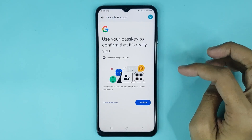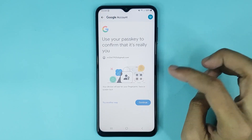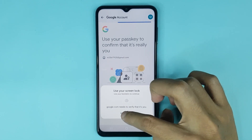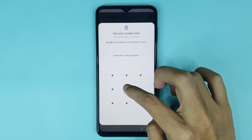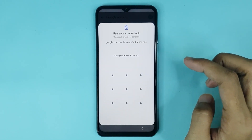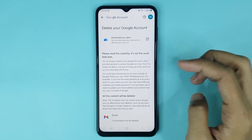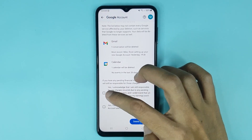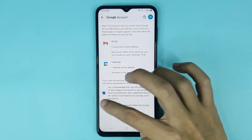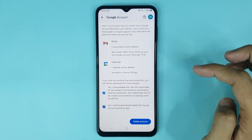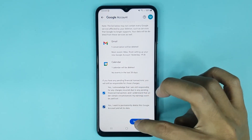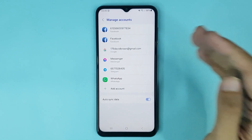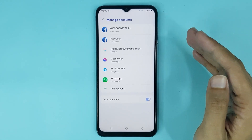Tap on Continue, then draw your device pattern. From here, scroll down again, tap the confirmation, then tap Delete Account — and it's done.